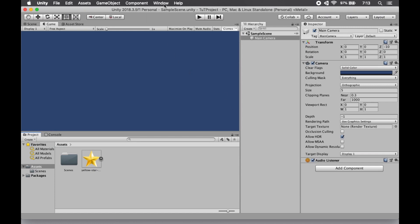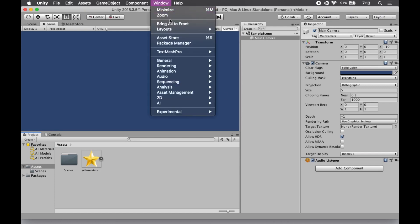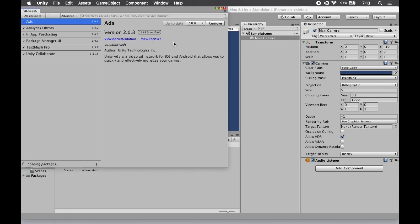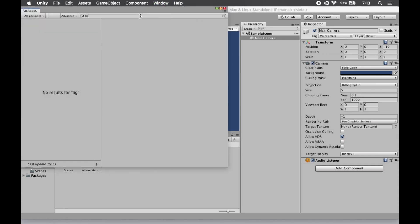In order to do that, you go to Window and Package Manager. If you do a quick search for Lightweight, because this is part of the Lightweight Render Pipeline, you'll see nothing shows up.